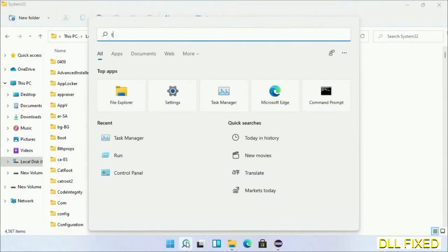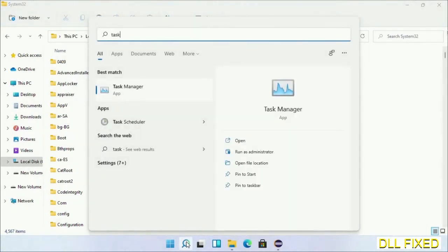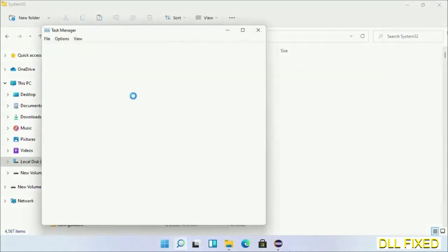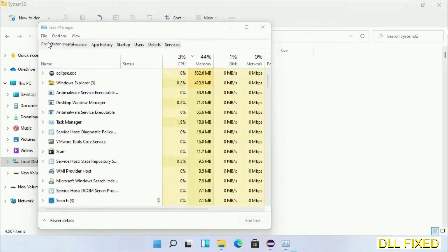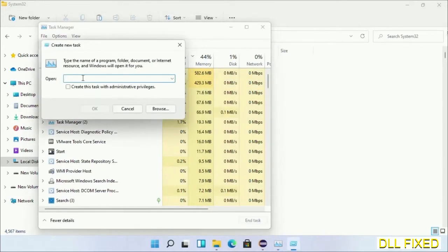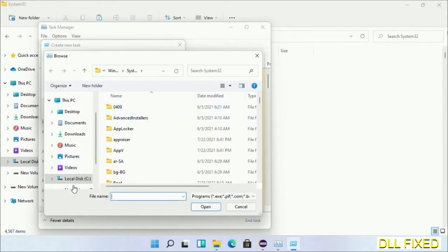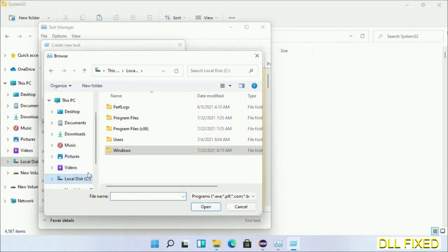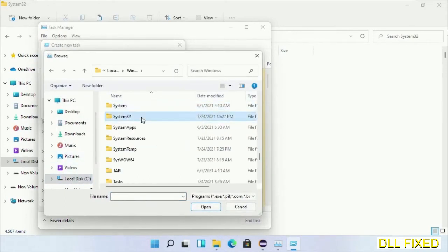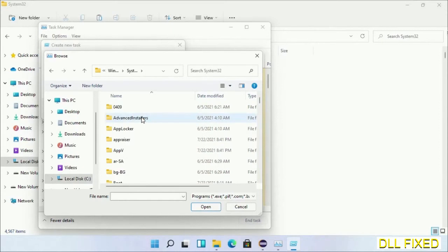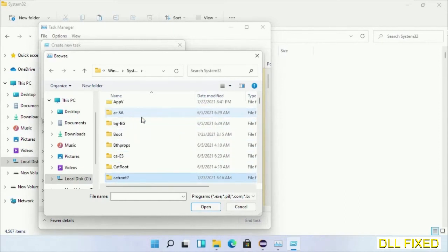Step 2 is to register the DLL file we have just copied. Open Task Manager with administrator access, click File, select Run New Task, then click the Browse button. Open C drive again, open the Windows folder, open the System32 folder. In the list, select the file.